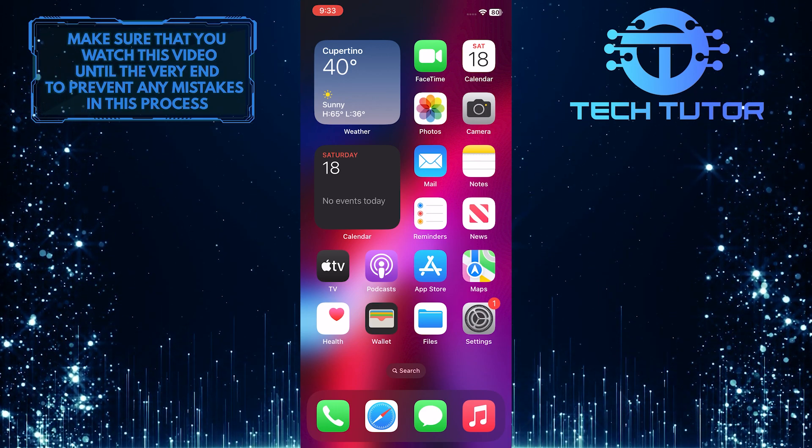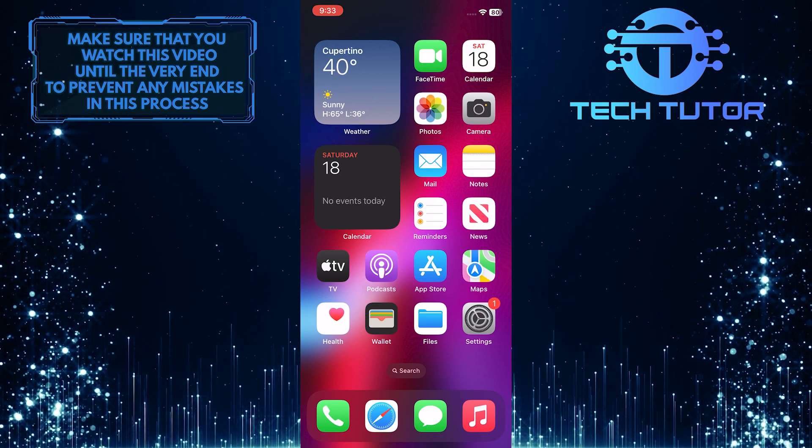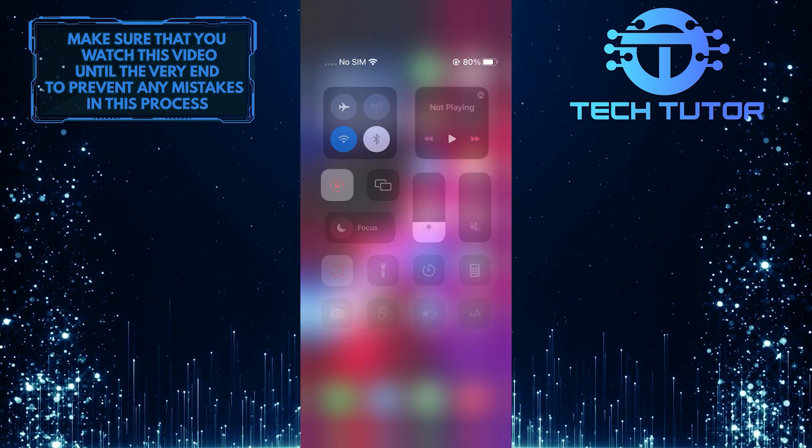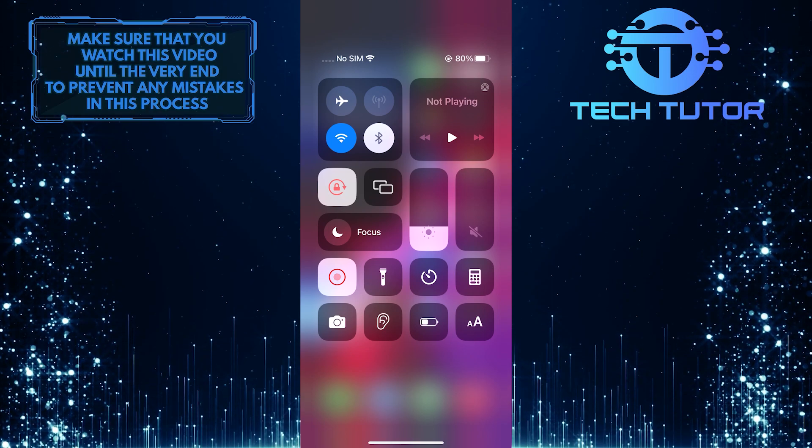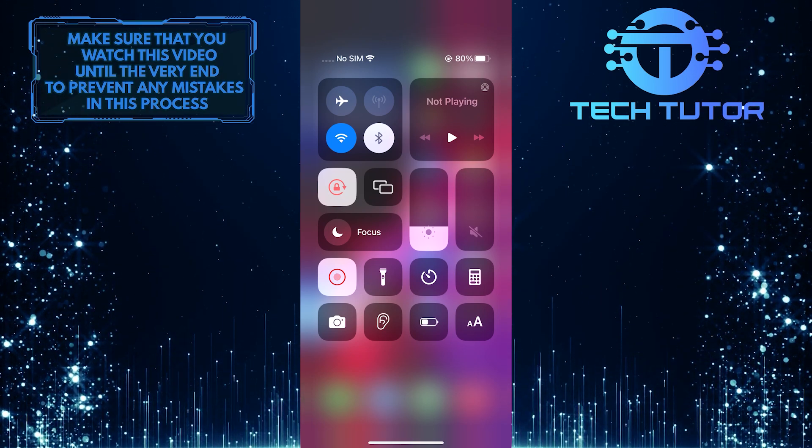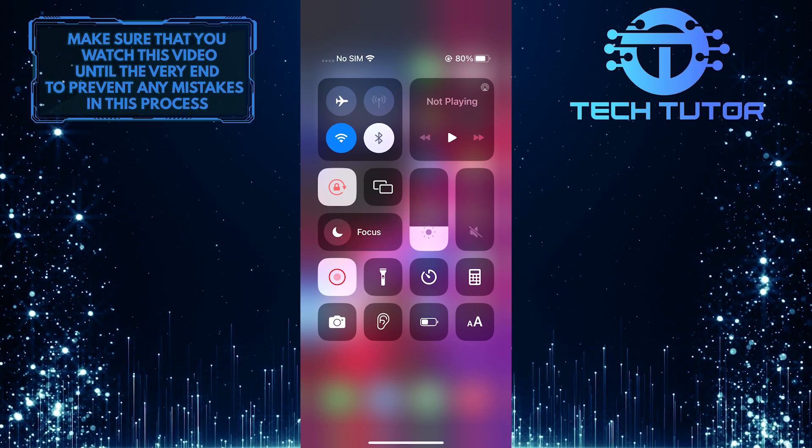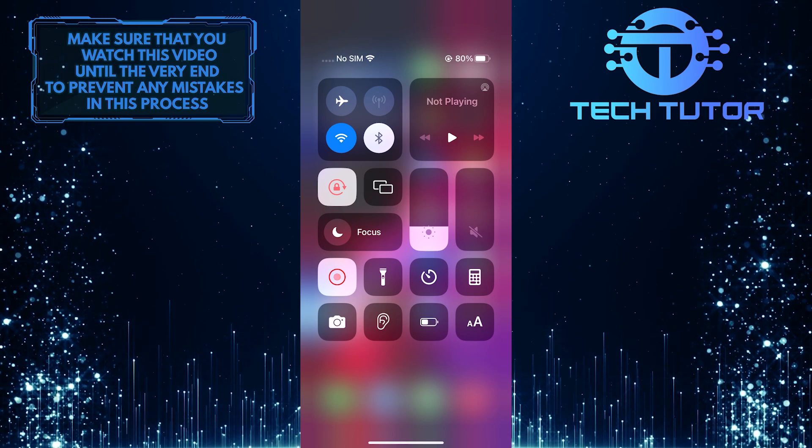To get started, swipe down from the top right corner of the screen. Once you have the control center opened up, you'll see an option called Focus, with a little crescent moon icon.